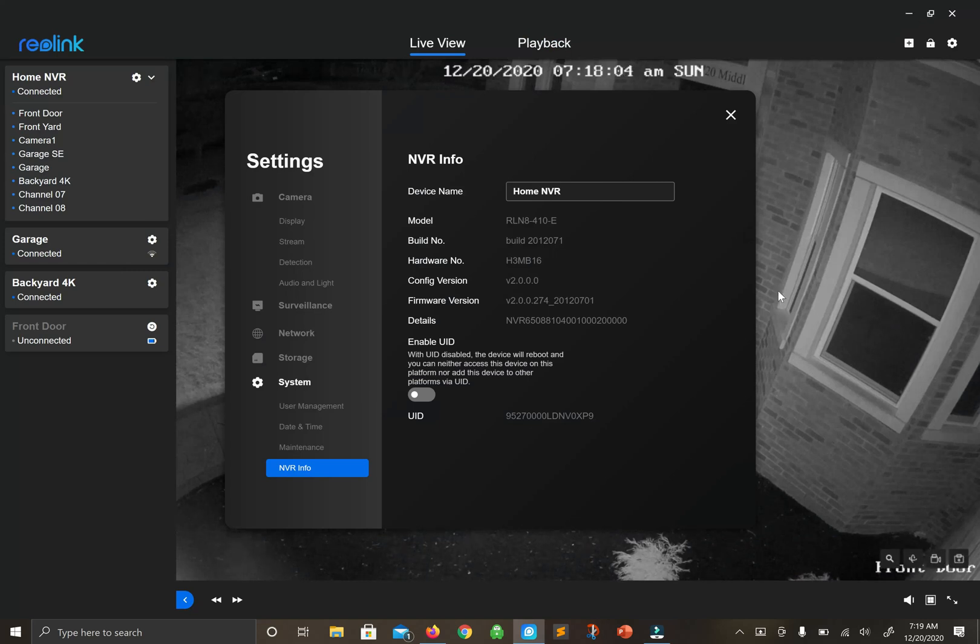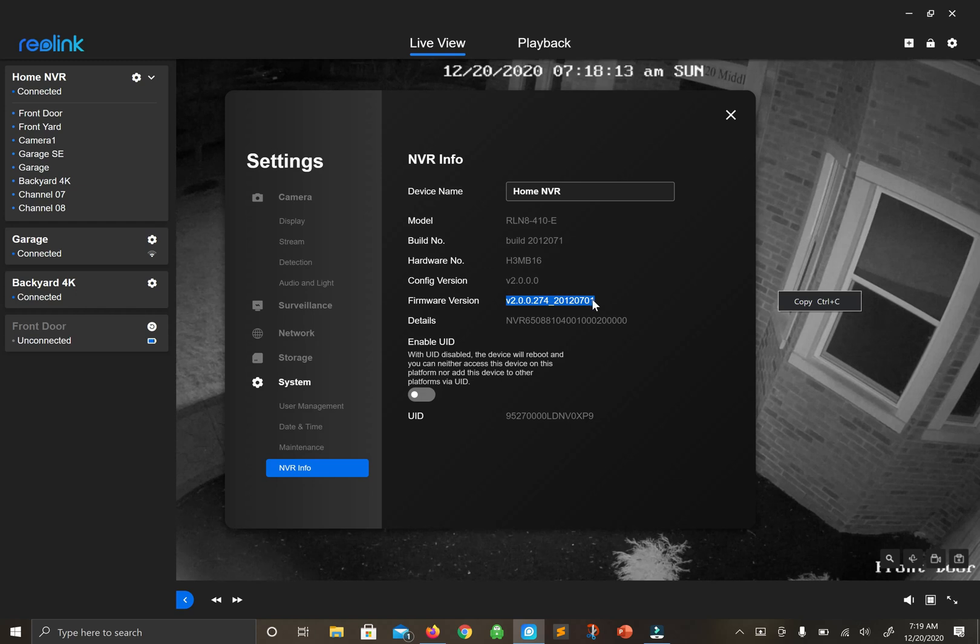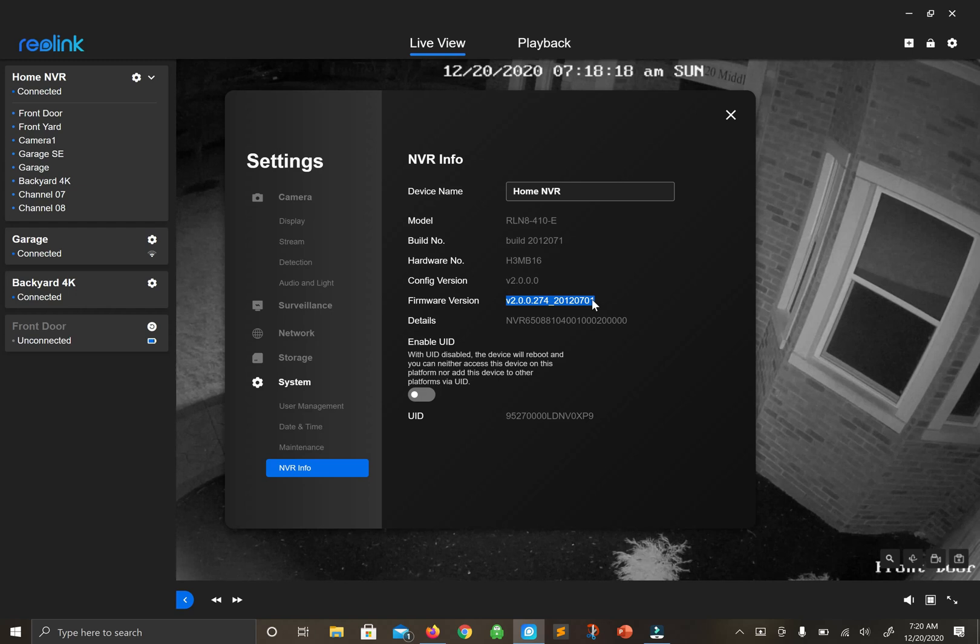Under NVR Info, take a look at the firmware version - 20701. We have a match. It looks successful, and that's it. That's all there is to upgrading your Reolink NVR firmware.